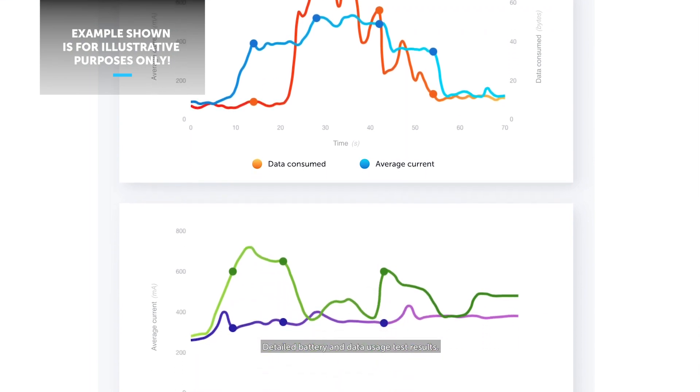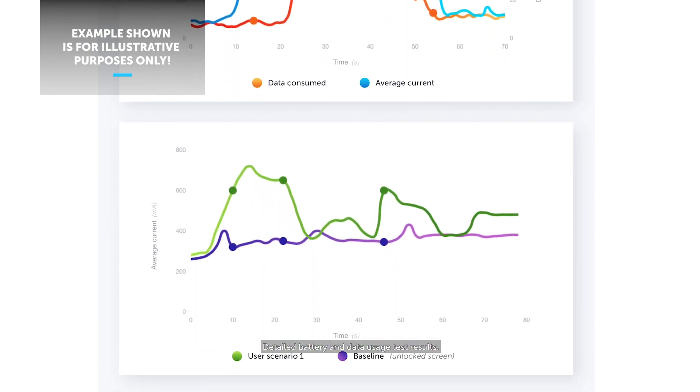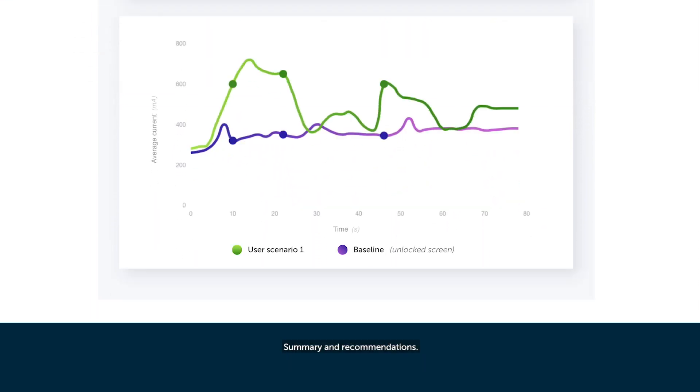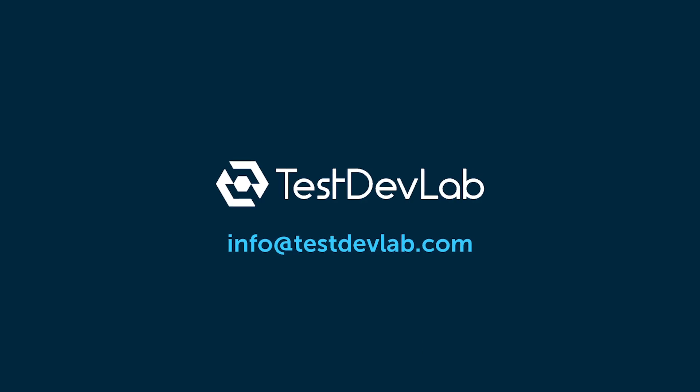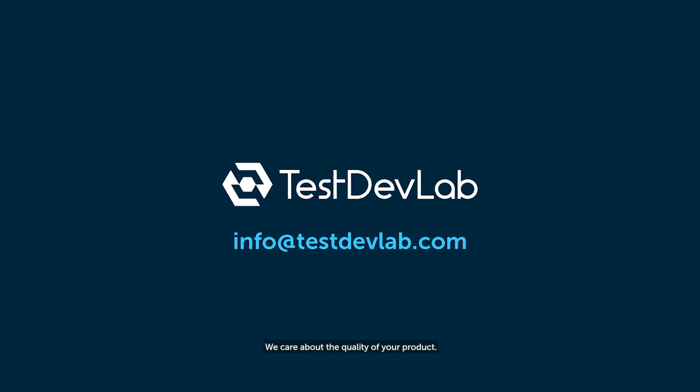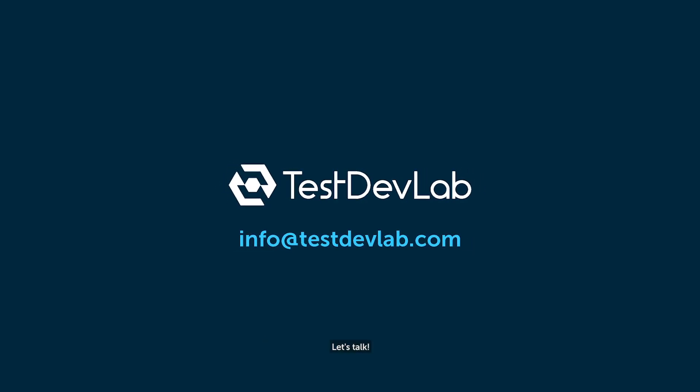Detailed battery and data usage test results. Summary and recommendations. We care about the quality of your product. Let's talk.